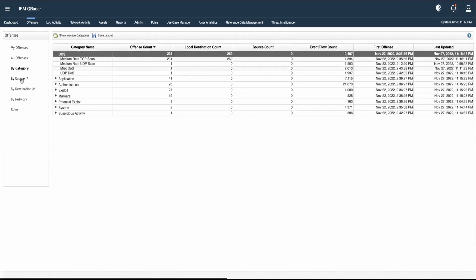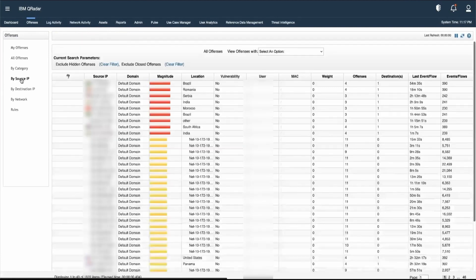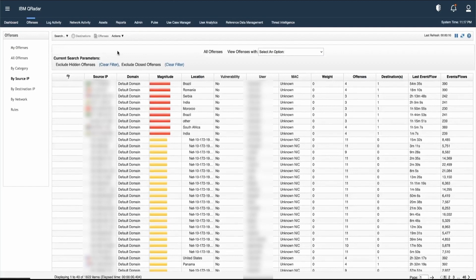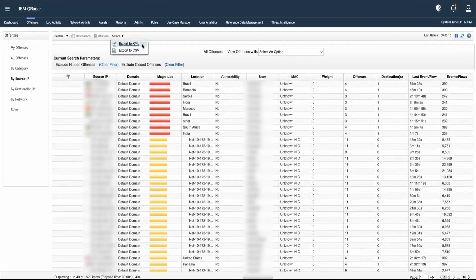Another option is by source IP, where all source IPs associated with different offenses are listed. If we want to export this information, we can do so by clicking on Actions, where we have two export options: export to XML and export to CSV.